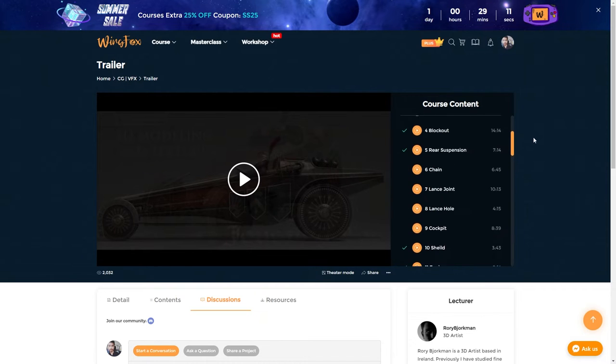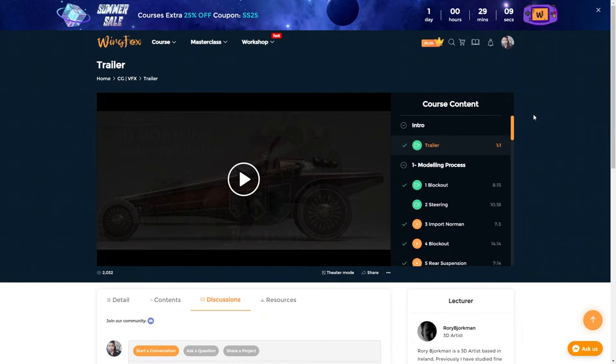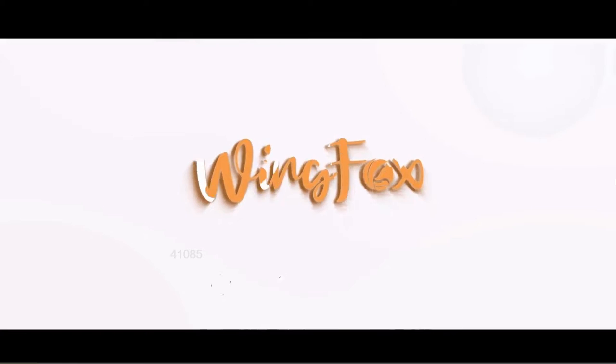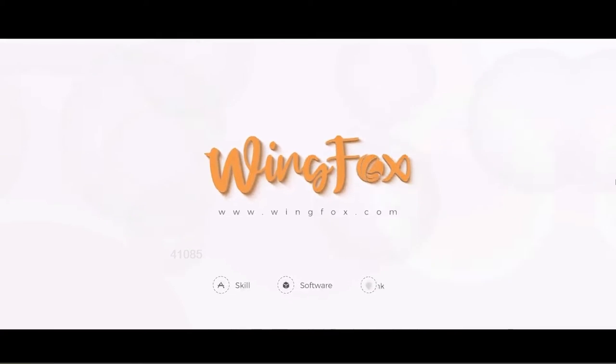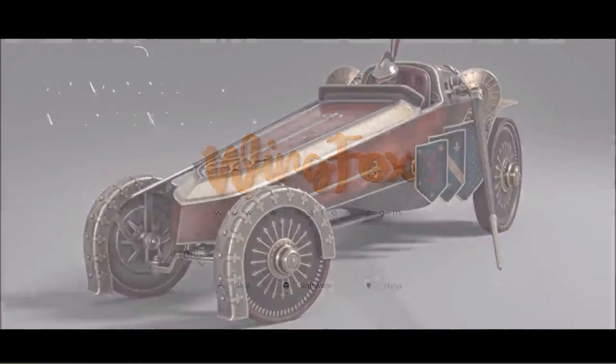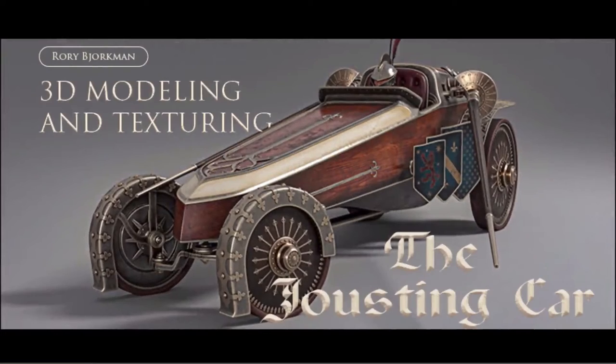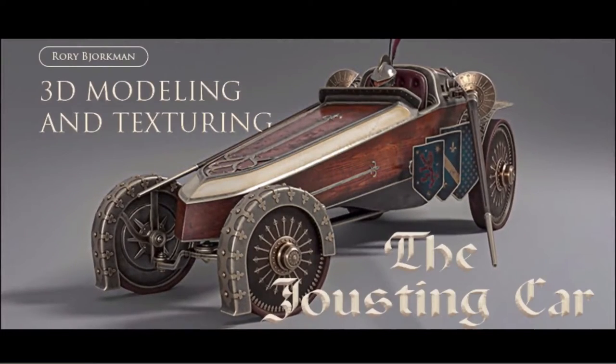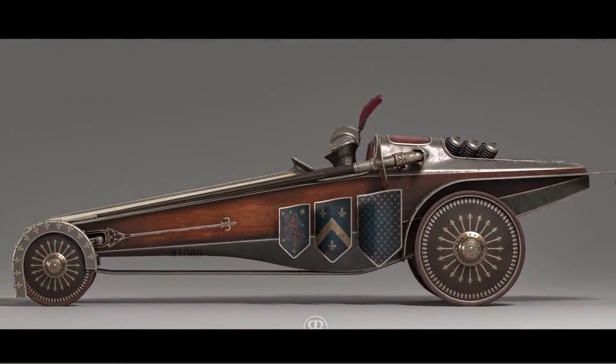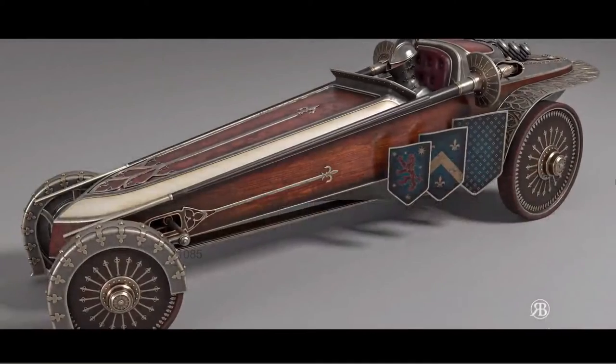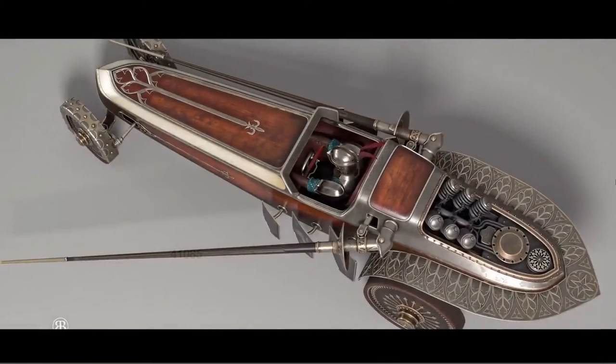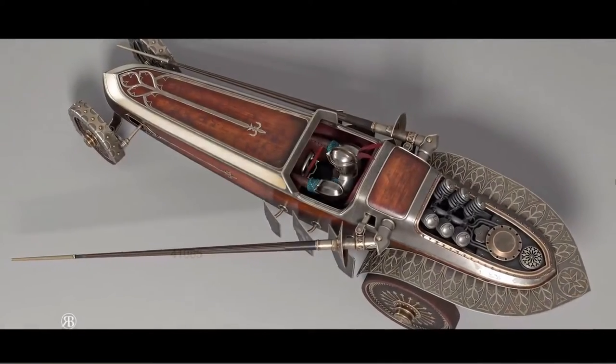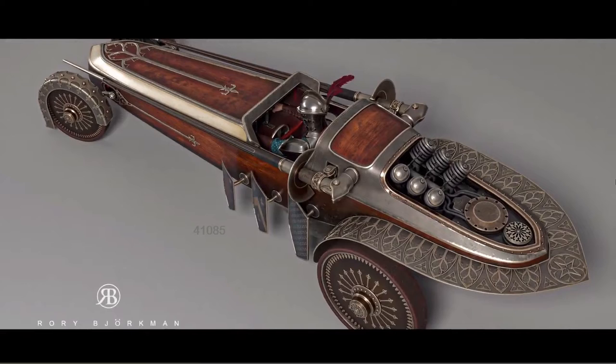Well, I can say that this course is not for absolute beginners with no prior knowledge of software used in this course, such as Maya and Substance Painter. This course is very fast-paced, so it's safe to say that this course is for intermediate artists who have at least some basic experience in modeling and texturing and have worked in Maya and Substance Painter before and who are looking to enhance their skills.